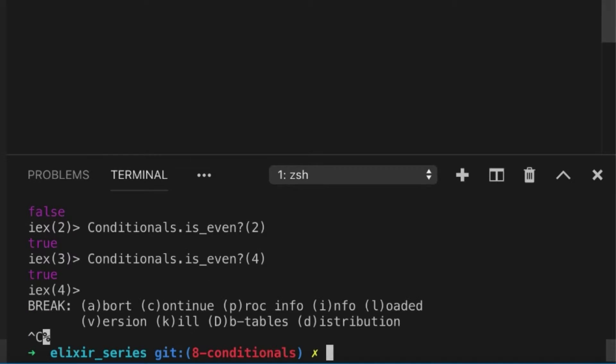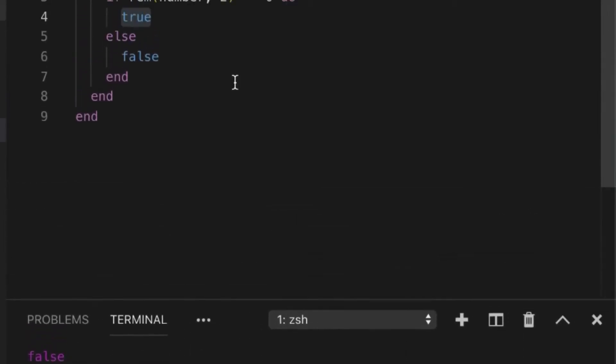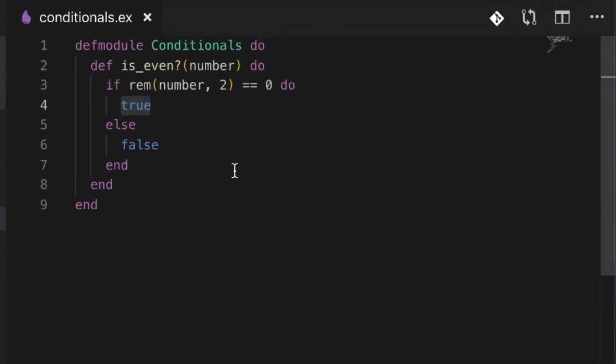They only work for if something is true or false, and they only work for one type of condition. In some other programming languages we have if and else-ifs. But in Elixir we don't have if and else-ifs, but what we do have is something very similar called a cond.